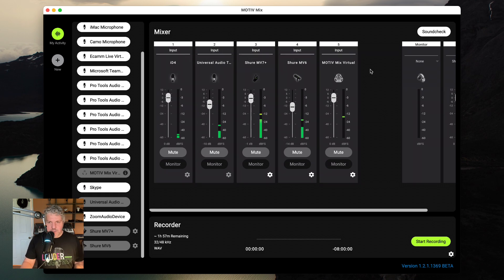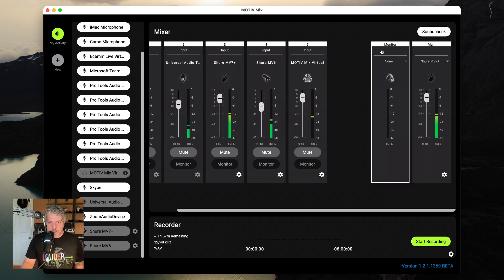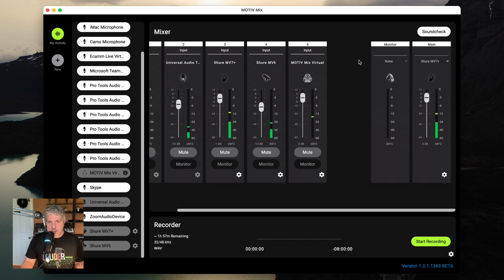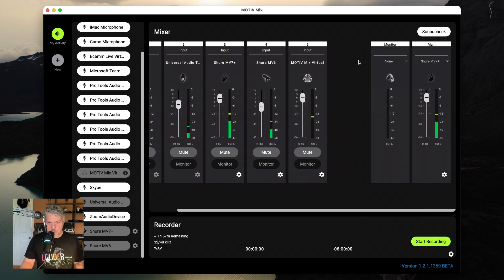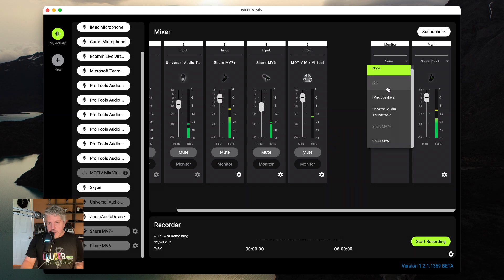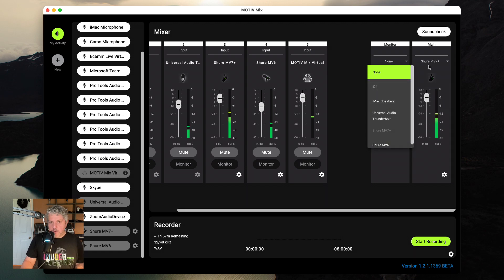And last but not least, the last item in my mixer section is the monitor path, which is set up for you to listen to any of your input sources. You can choose any device that you have to be your monitor path. It just cannot be the same as your main output.